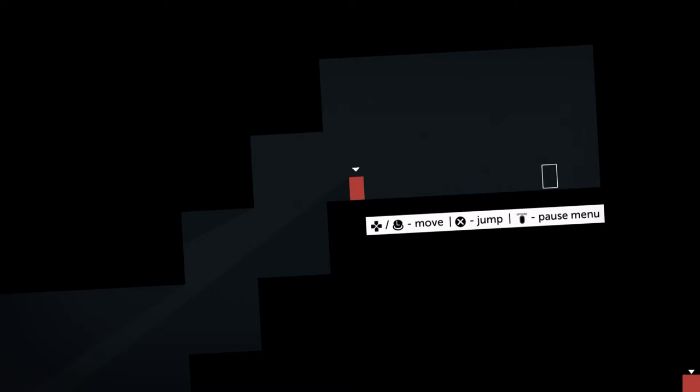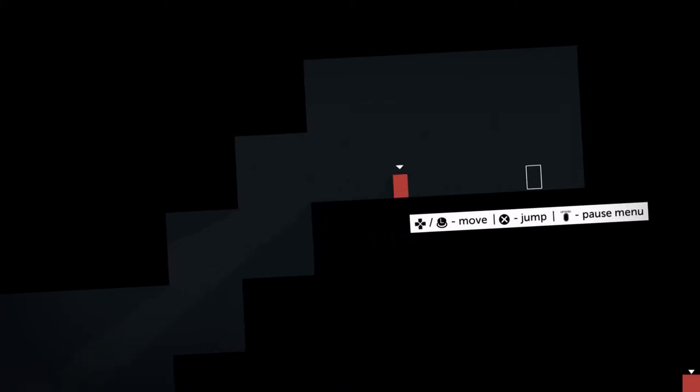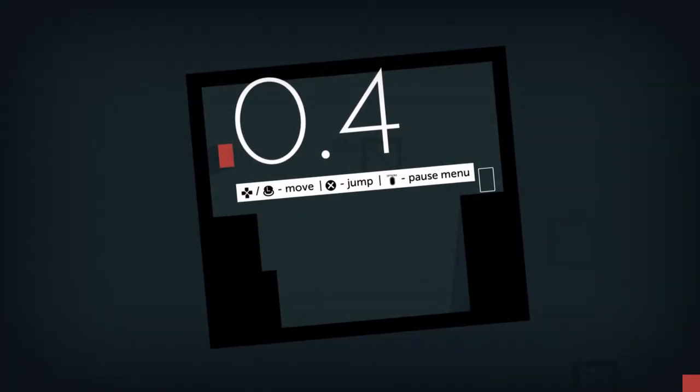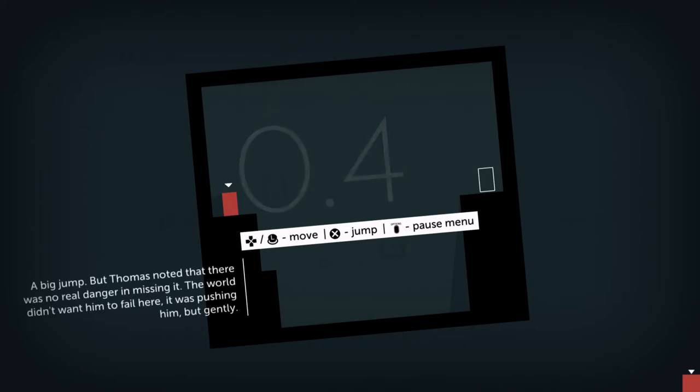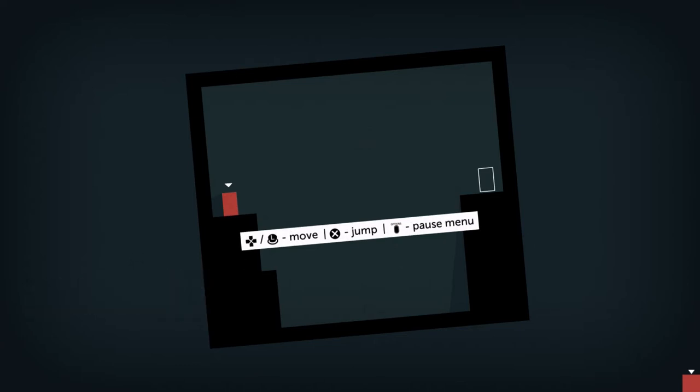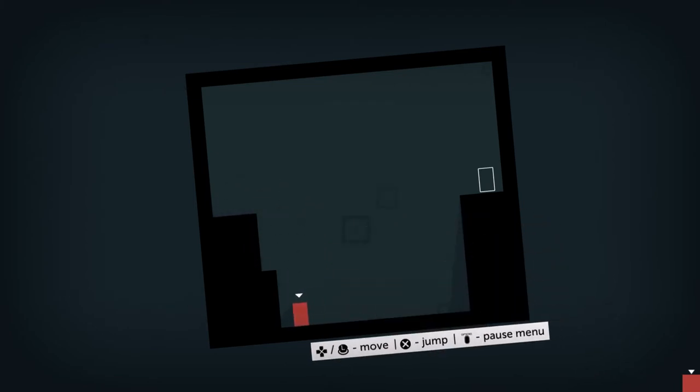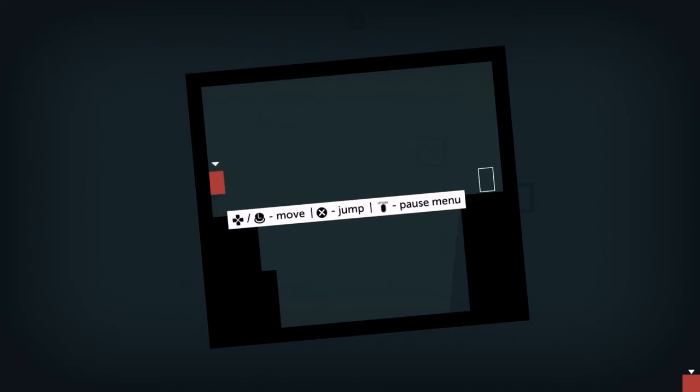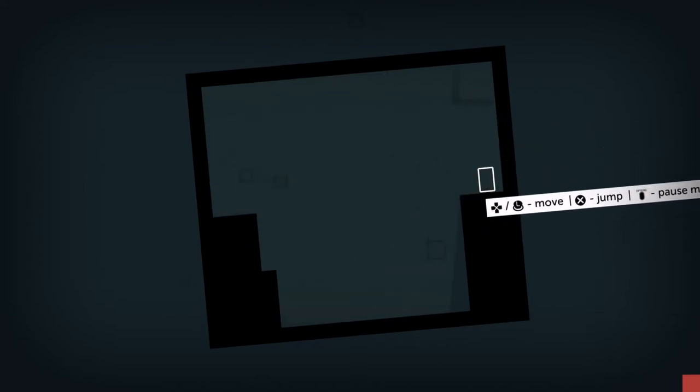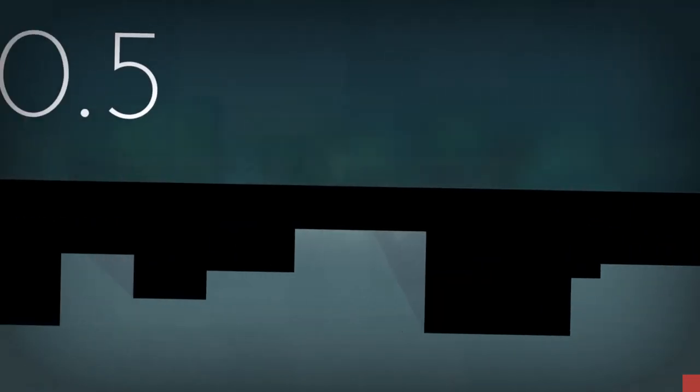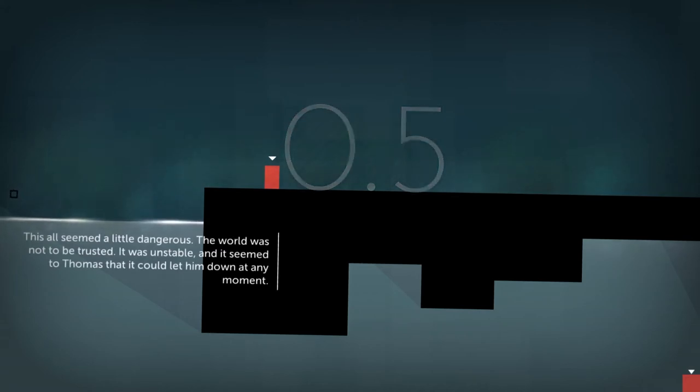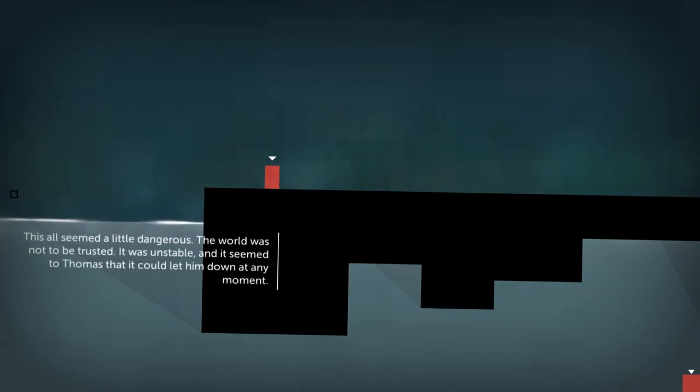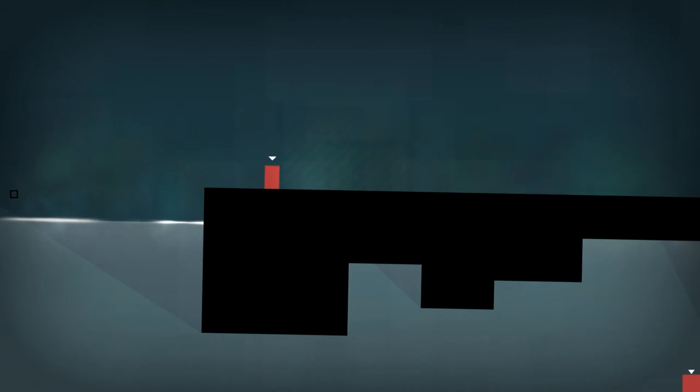Thomas couldn't fall past this block. Think, damn it, think. What if there was some kind of inverted fall, some way to... what's the word? Jump! Thomas had solved the great inverted fall mystery. A big jump, but Thomas noted there was no real danger in missing it.